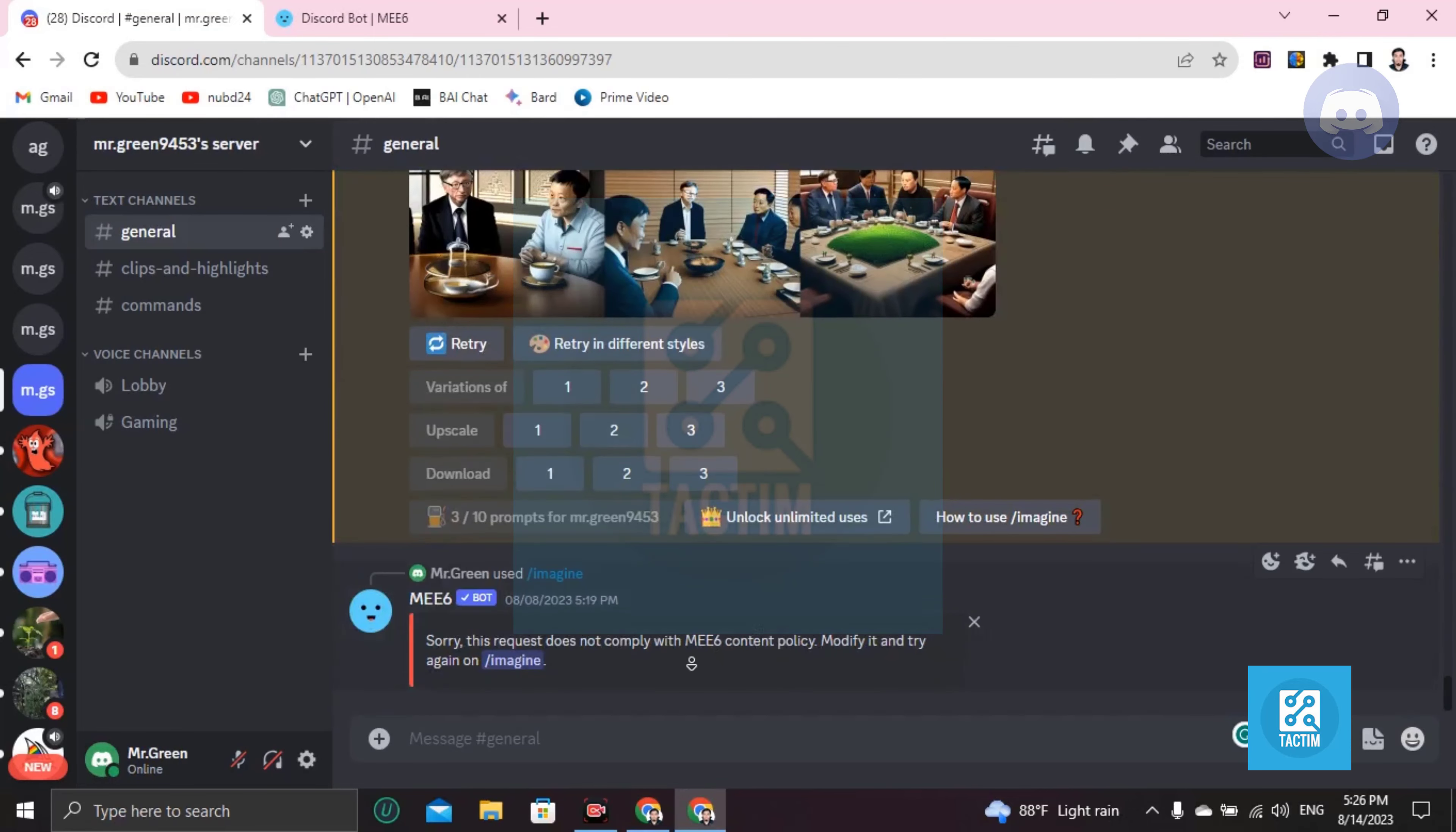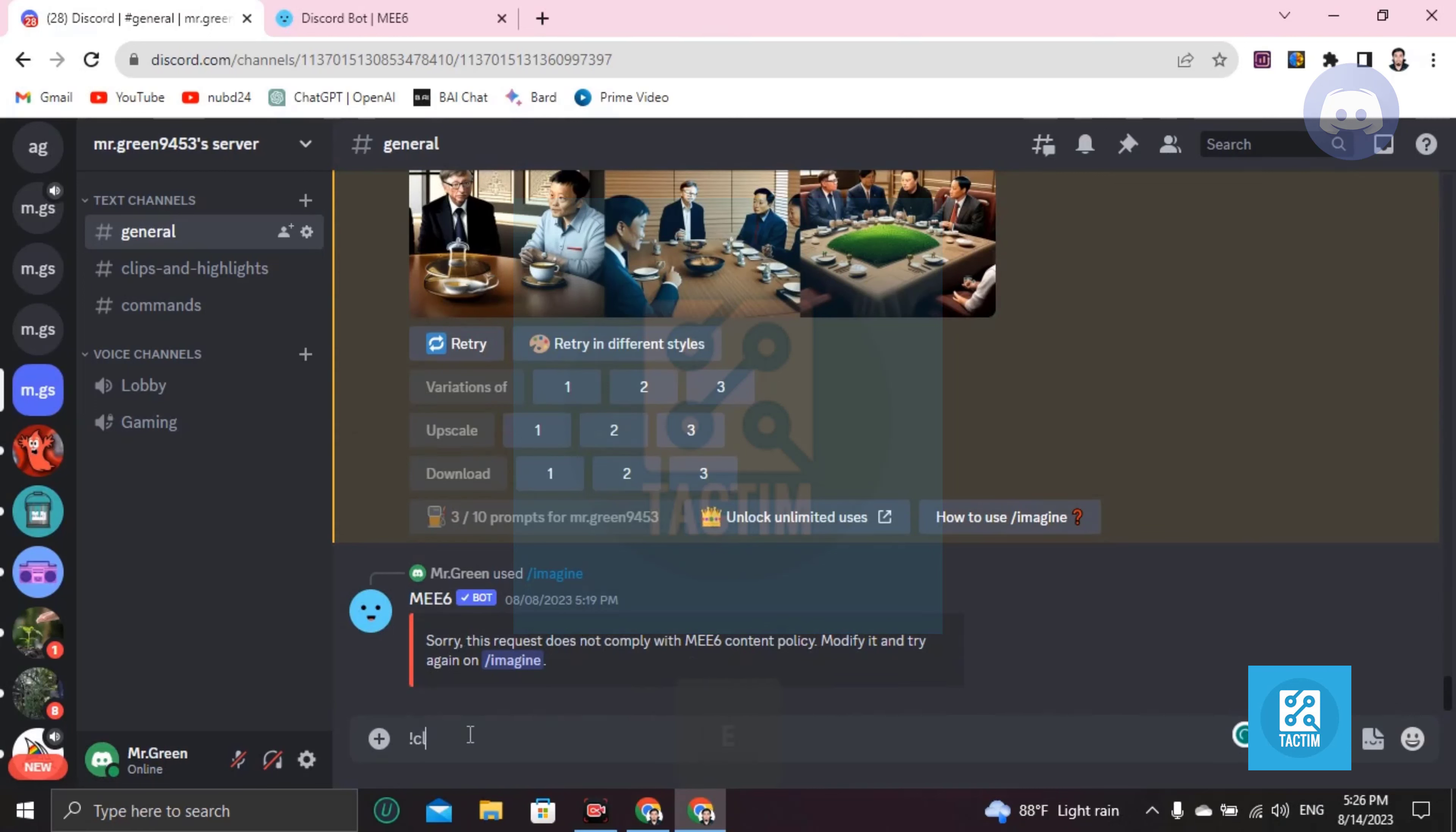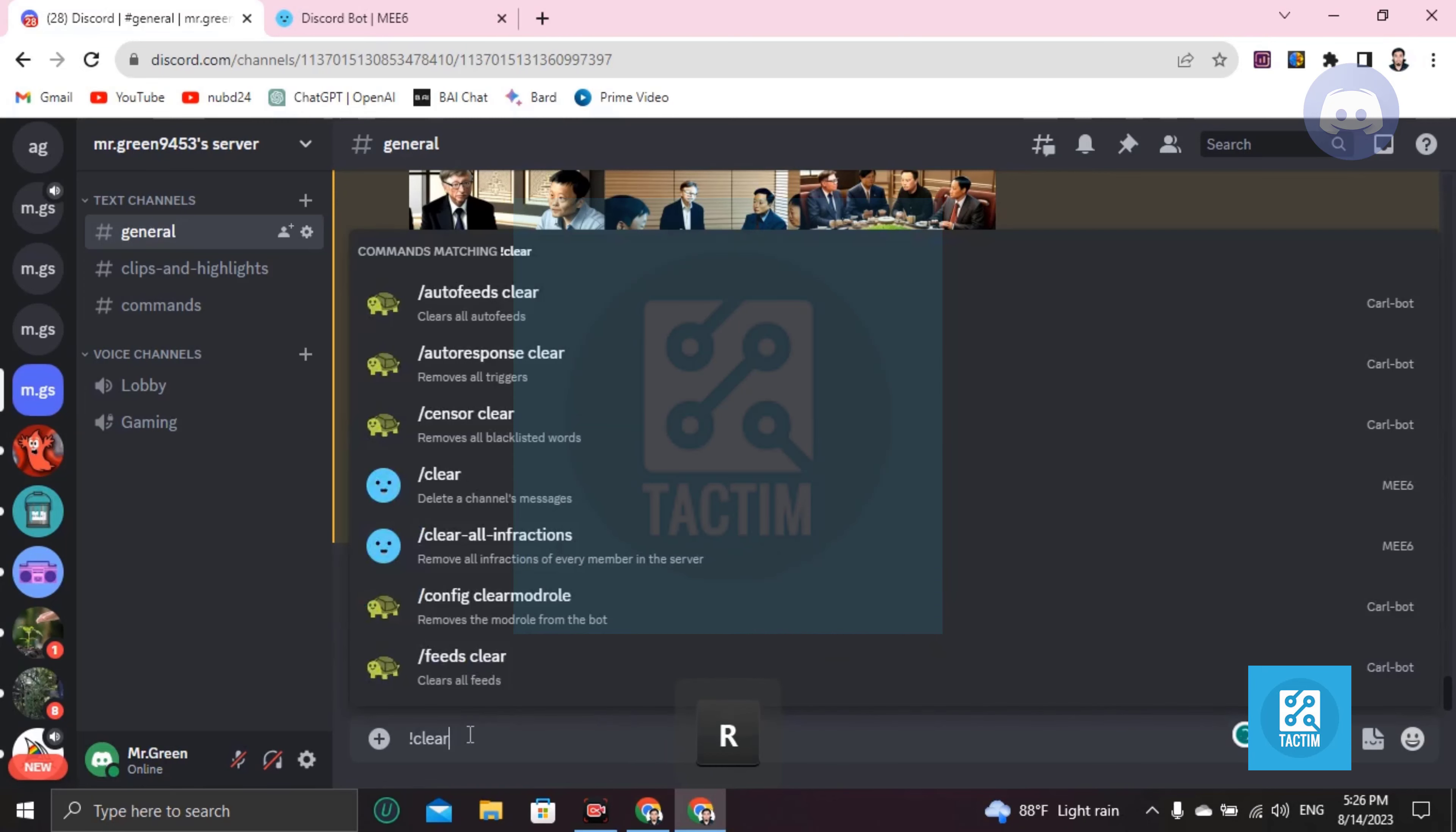What I'm going to do is click the exclamation mark and now write clear. After you write this, you can see here that it says delete the channel's messages from MEE6 bot.